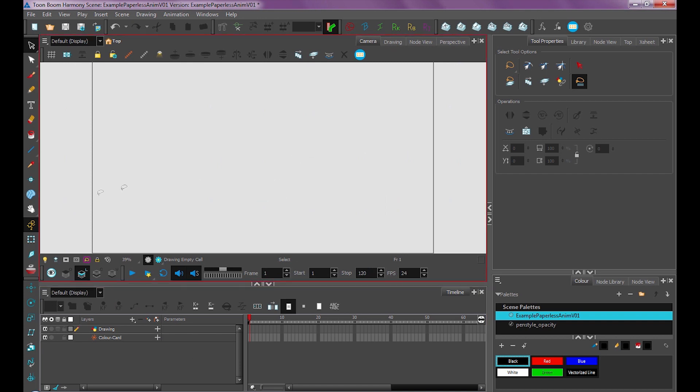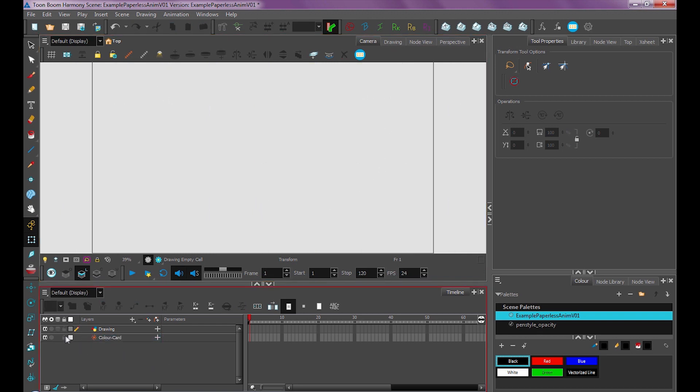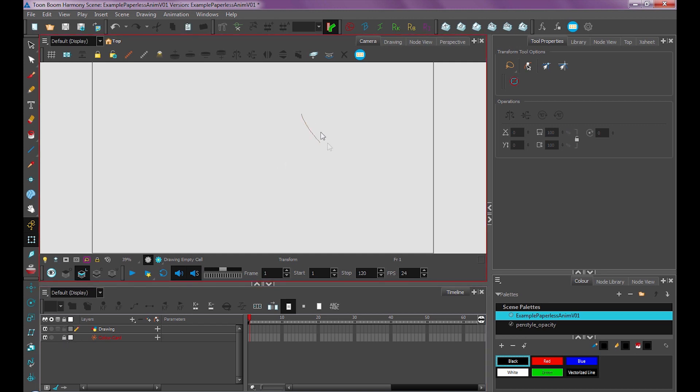And we don't want to select it accidentally. See these gray boxes? That means we have our color card selected. So we'll go over here to the lock and just click the lock to lock it. And now we don't accidentally select our color card.